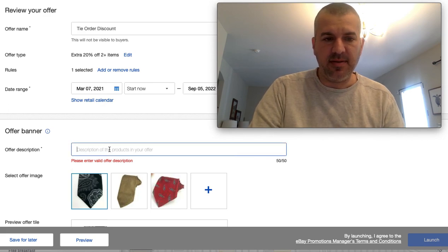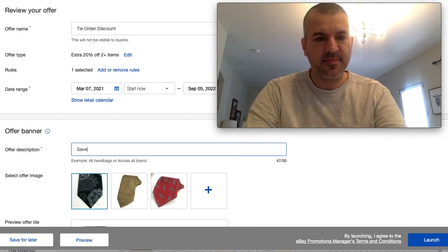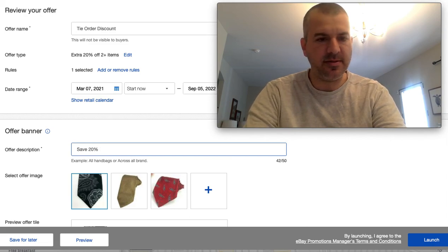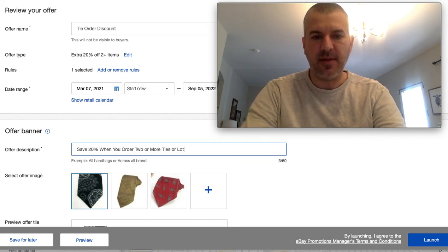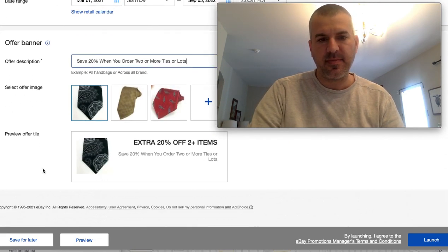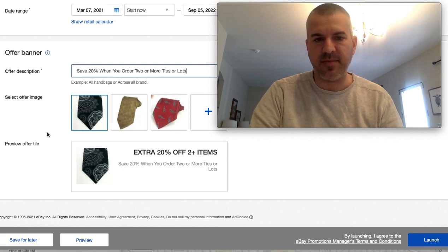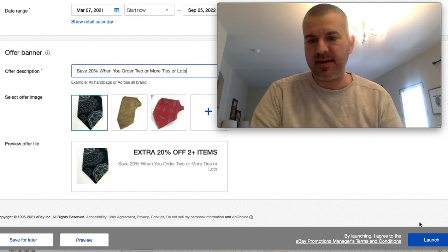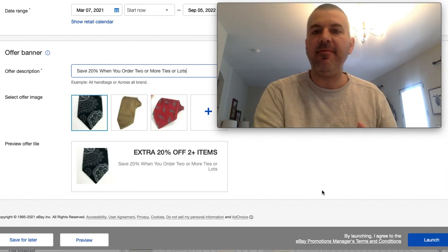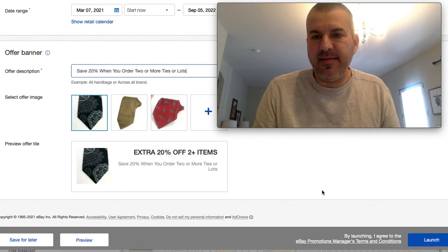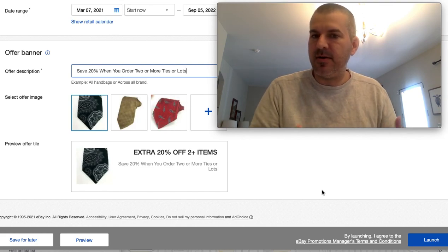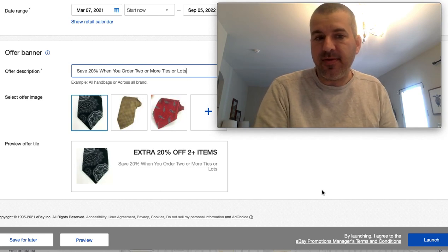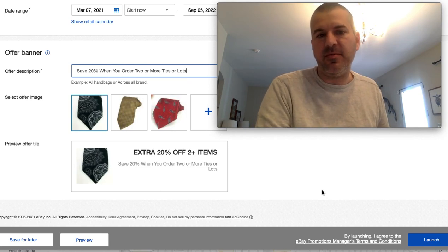And then it gives you a little bit of text to fill out. I'm actually not even real clear where all this shows up. But save 20% when you order two or more ties or lots. And that's what you're going to get. These pictures are just pulled from my listings or you can actually upload one. And then I'm not going to hit launch because I already have this promotion running. But it's very easy to set this up and try to encourage bigger than single item orders.